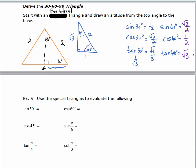In example 5, we're going to use the special triangles to evaluate some trig functions. If you see something in radians, you can always convert it to degrees to help you solve it. At this point, try to memorize these two special triangles as soon as possible. We're going to do these problems in the next video.